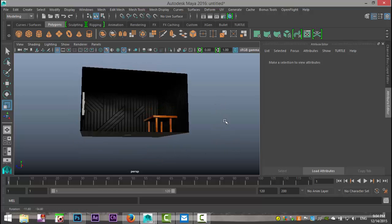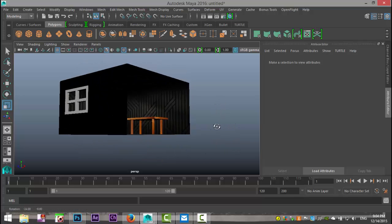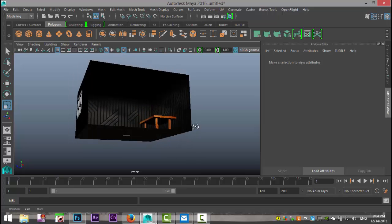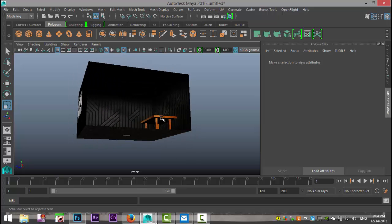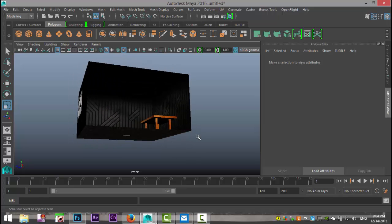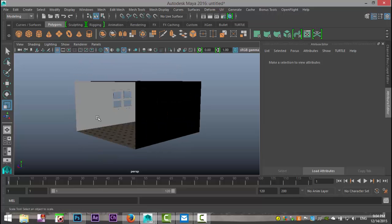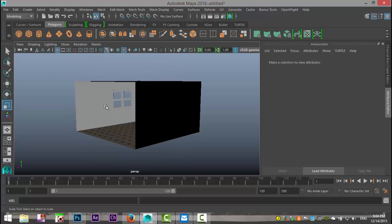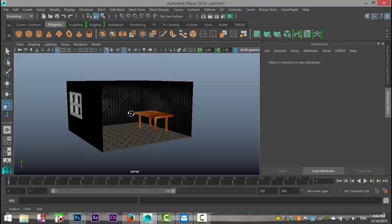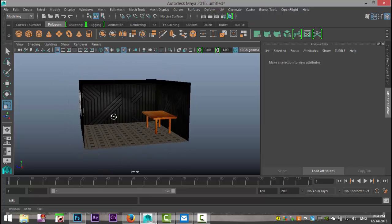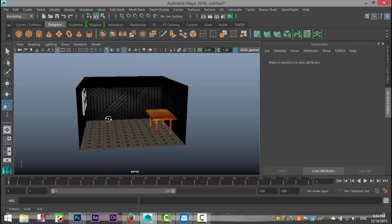I set up a basic scene here — it's just a room with a window. I textured the back wall, the side wall, the floor, and the ceiling. Not that well because they're not going to be receiving the light, and as you can see there are no lights whatsoever going on in the scene.